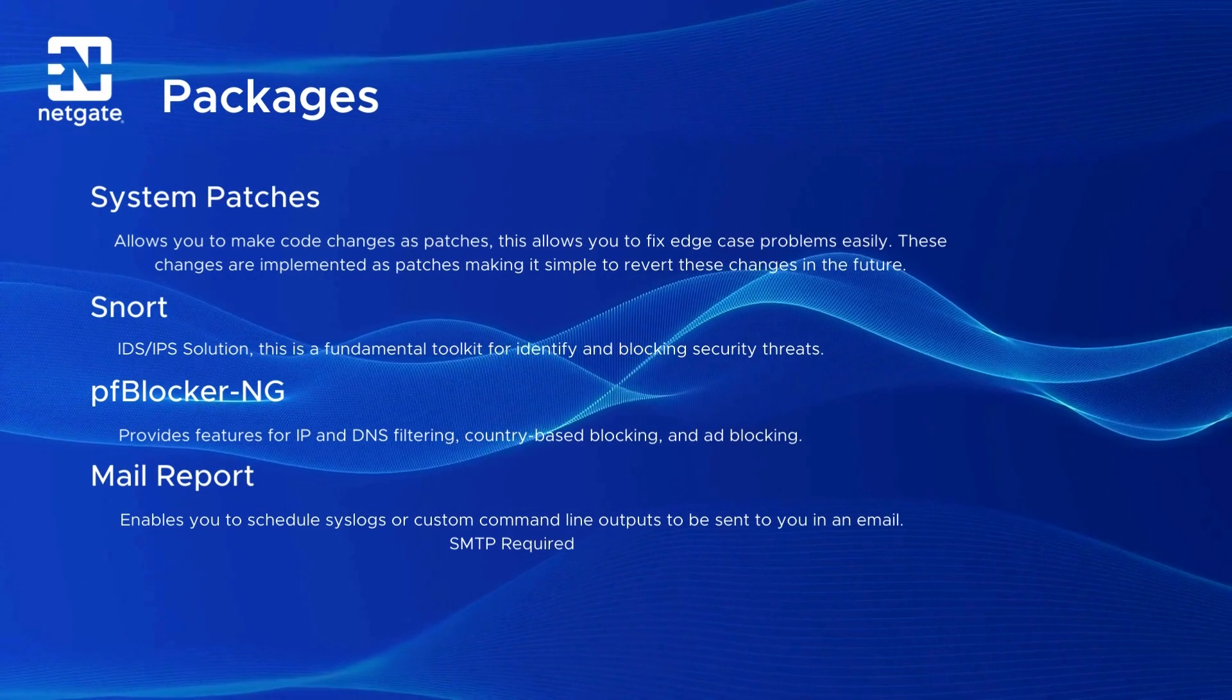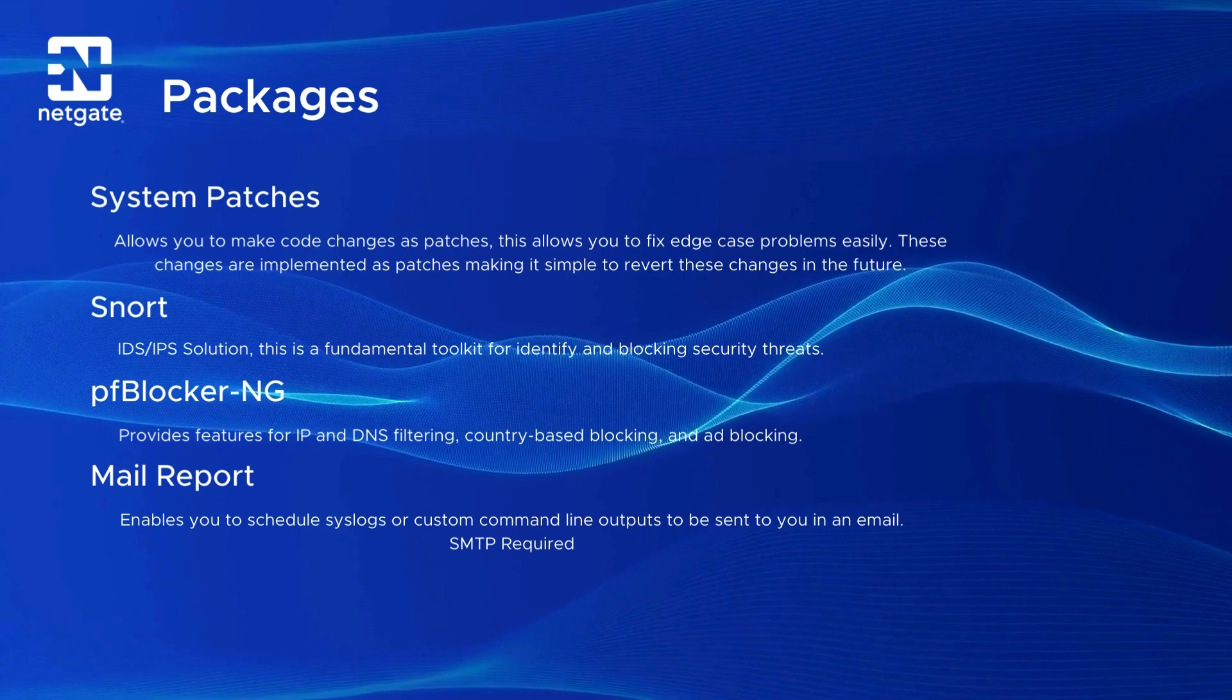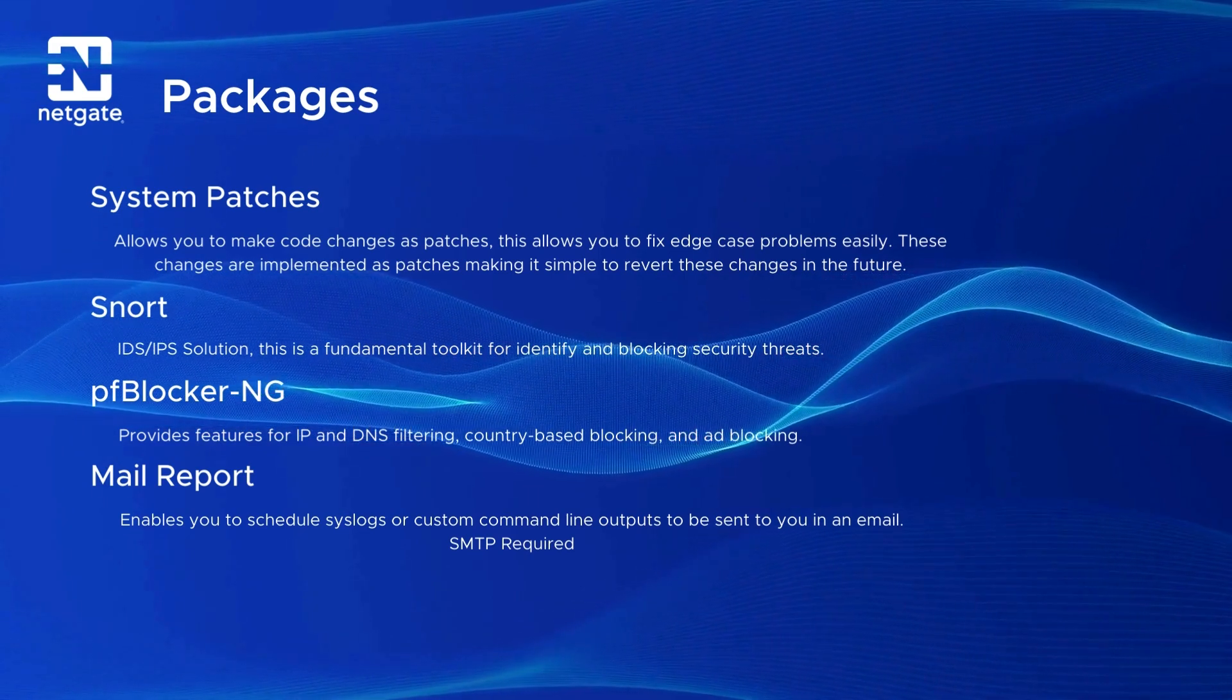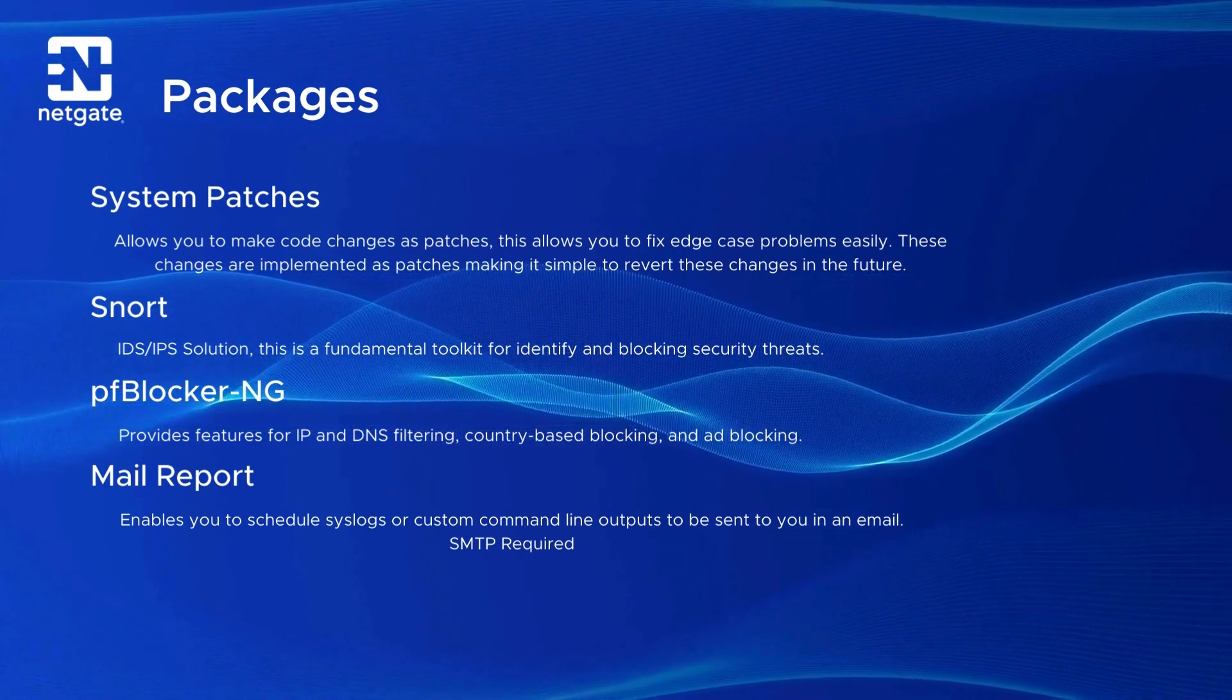System Patches allows you to make code changes as patches, which makes it easy for you to revert it in the future.